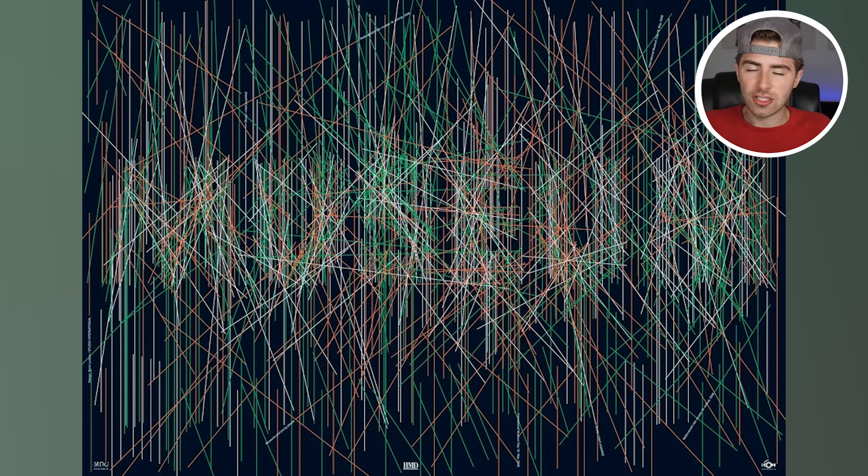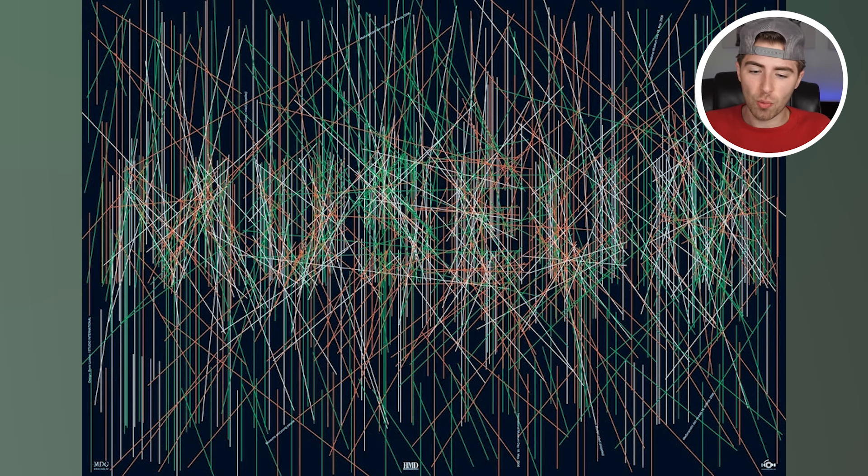Okay, so the word that's actually hidden within here is the word museum. Were you able to see this one or was it just too hard?